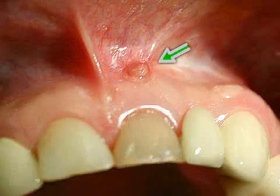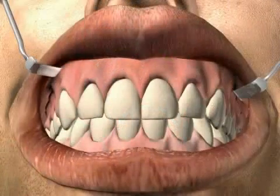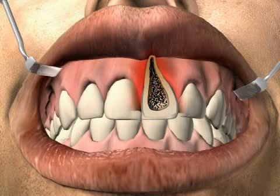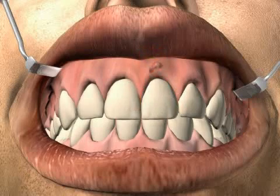Here you see a fistula on the gum. The patient tripped years ago and injured his front tooth. The tooth nerve died without the patient realizing it — a fairly common occurrence — and the damaged tooth nerve tissue caused an inflammatory reaction in the bone. Pus made its way to the gum surface, which led to the formation of a small bump on the gums. This bump eventually broke open, allowing pus to flow out.